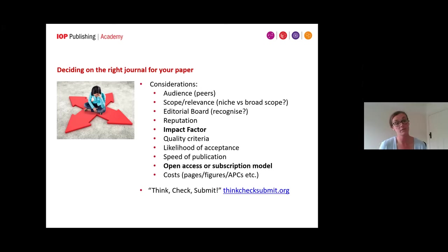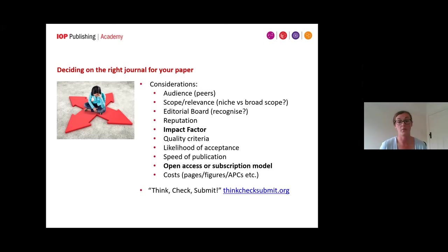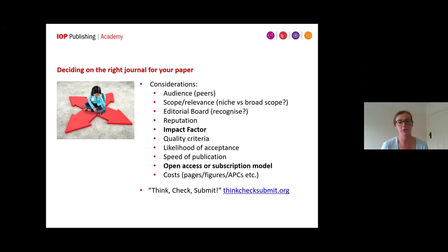Another thing to consider is any costs to publication — some journals will charge for pages and publishing colour figures. There's also an article processing charge for publishing open access, so if you're going down that route, it's important to think about who's going to fund that. I also wanted to mention Think, Check and Submit — a handy website with a checklist of all these things that can help you navigate the publishing world and avoid predatory publishers.